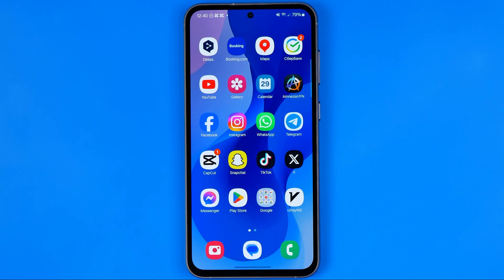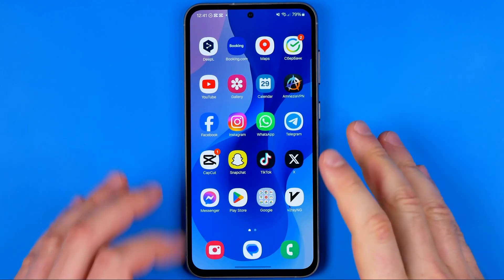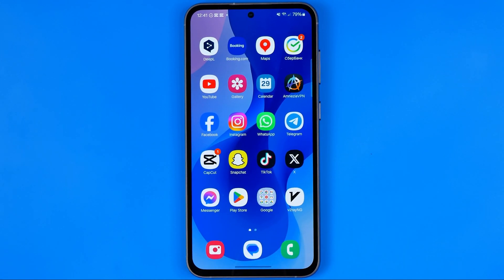In this video I'm going to show you how you can easily change the default SMS app on your Samsung phone. Today I'm going to use Samsung Galaxy S23. Be sure to watch the video to the very end so you don't make any mistakes.